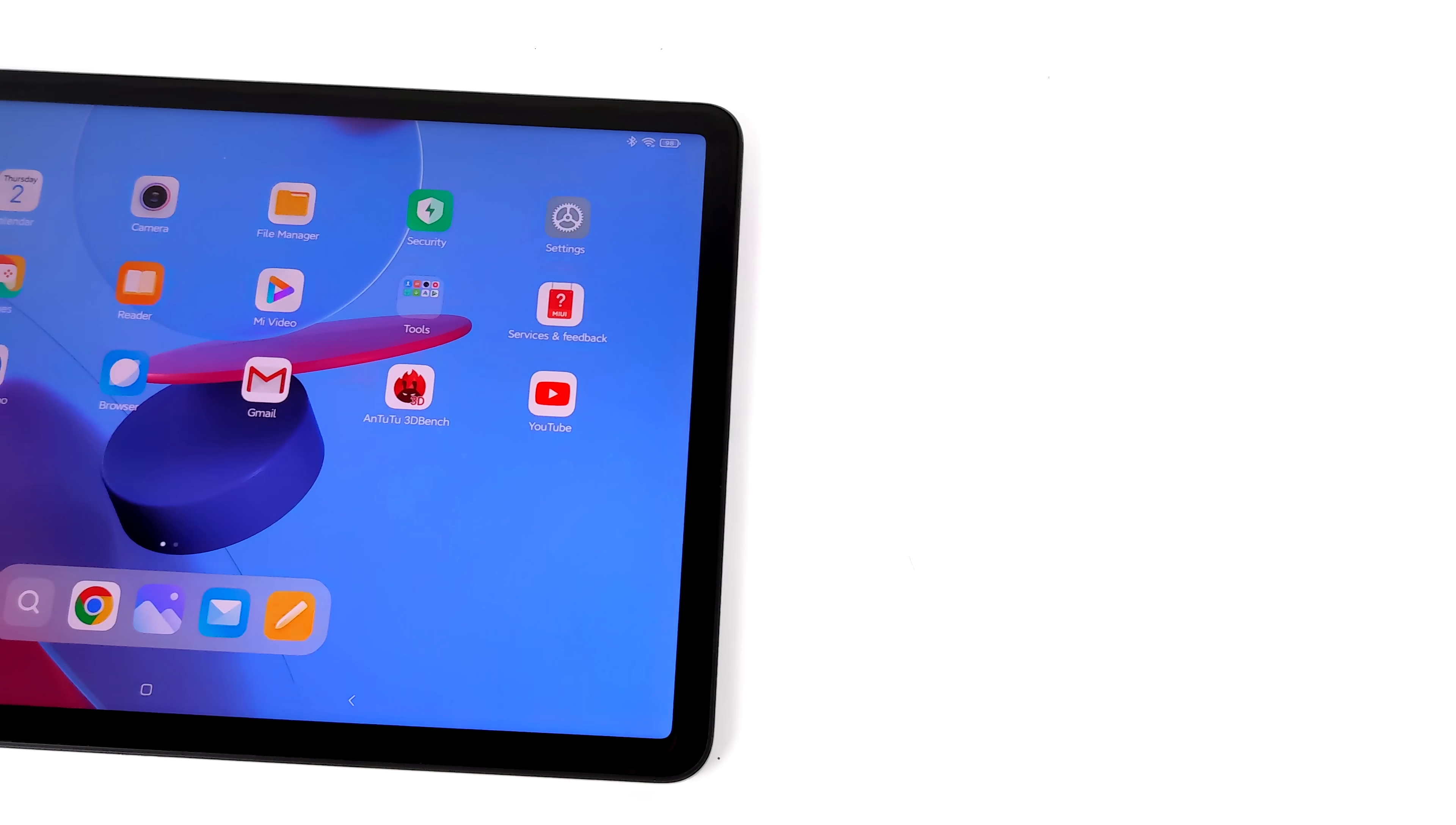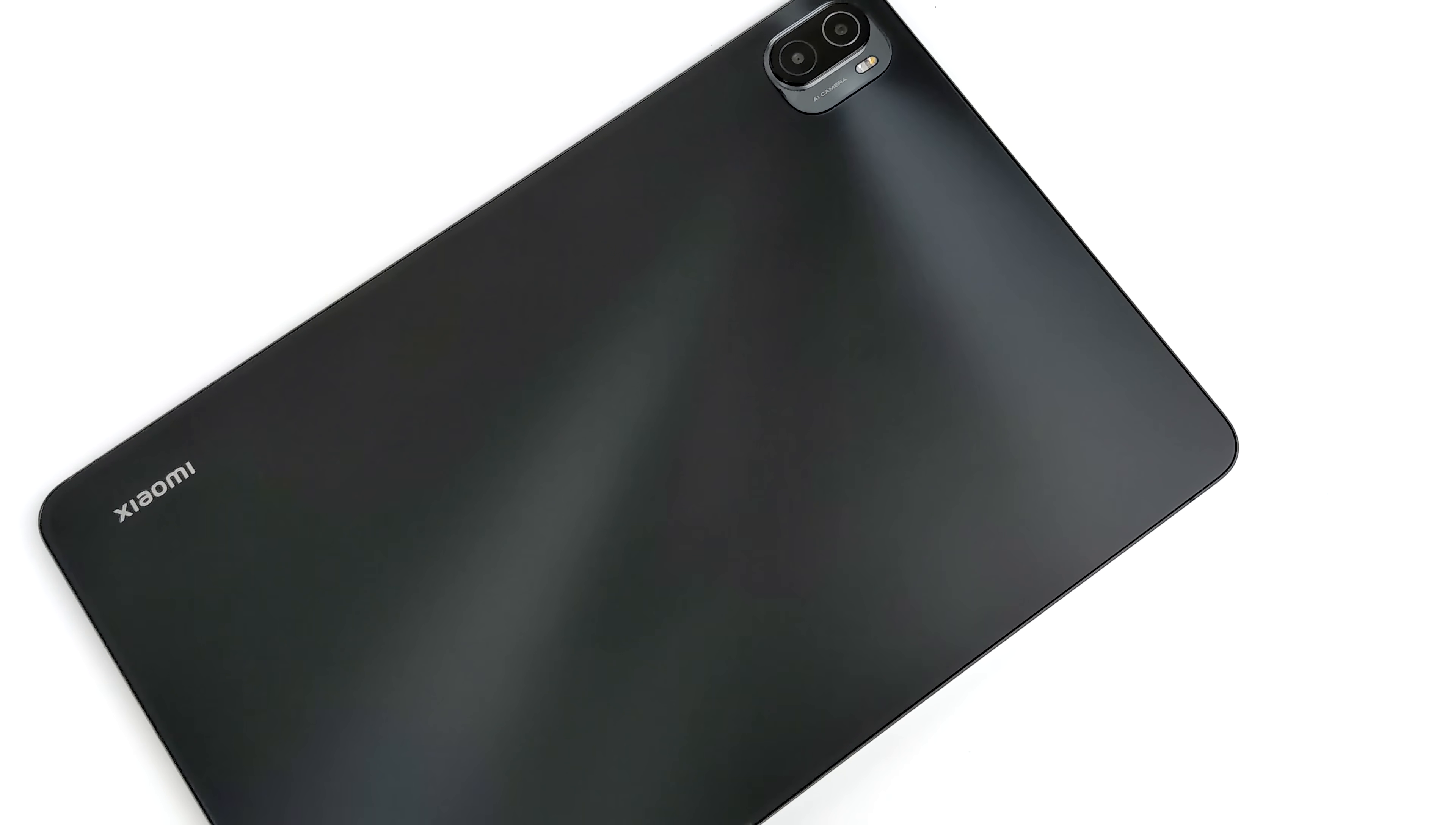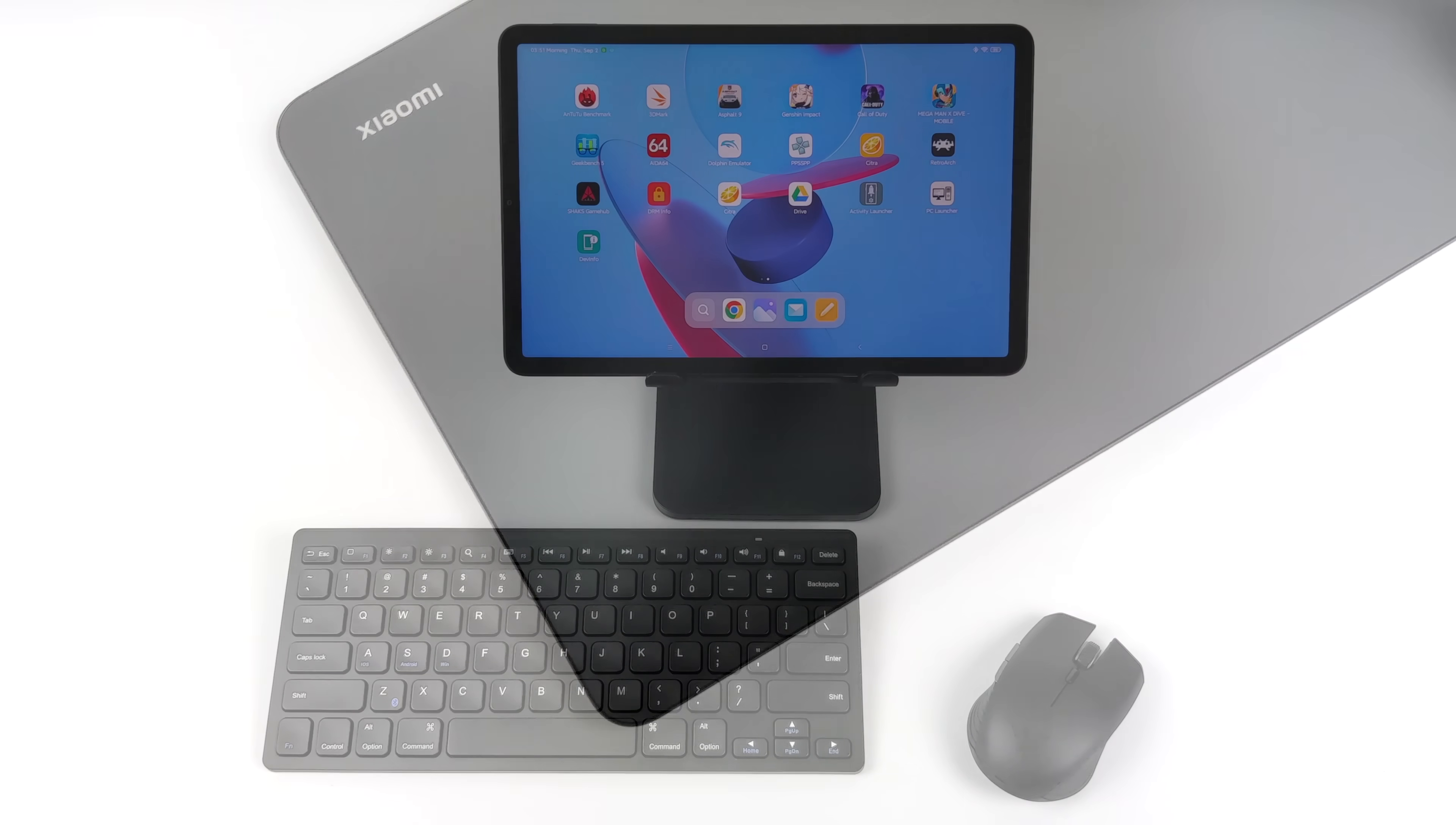Hey, what's going on everybody? It's ETA Prime back here again. Today we're going to be taking a look at Xiaomi's all-new Pocket PC application running on the Xiaomi Mi Pad 5 Pro. Now this application does not come pre-installed on this tablet. This was actually launched recently with the MIUI 12.5 update for another device in their lineup known as the Mi Mix Fold.